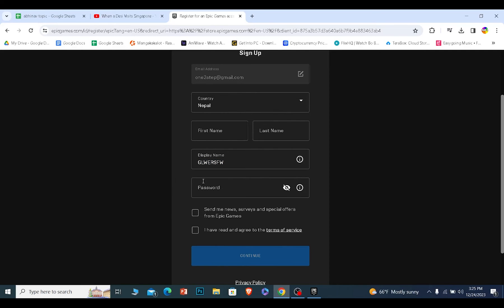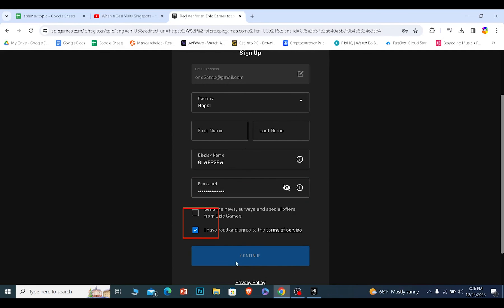Now it's asking me to create a password. So I'm going to enter a password. After I enter the password I need to click on this and click and continue.